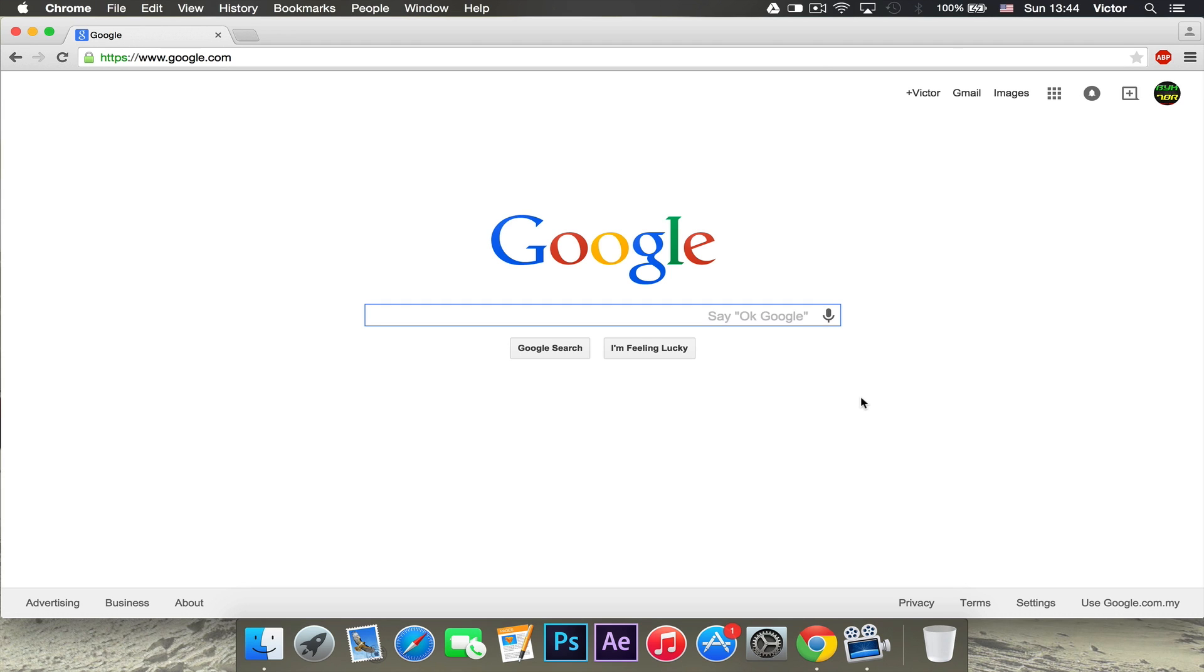Hey, what is going on? Hope you guys are having a fantastic day. Today I'm going to be showing you how you can get Adblock Plus for Google Chrome. So, let's get started.